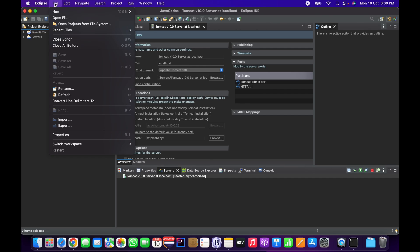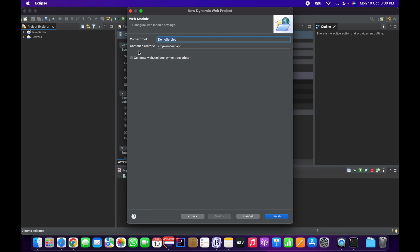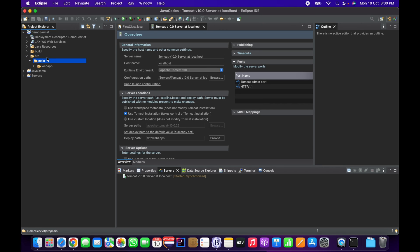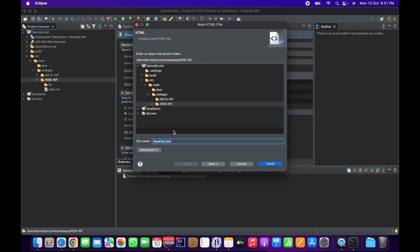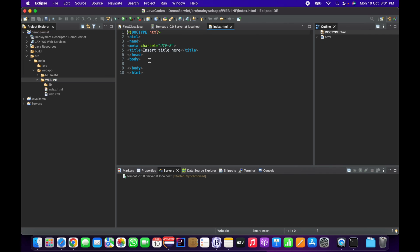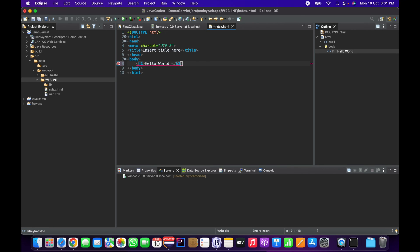To verify whether it works with a web project, I'm going to create a basic dynamic web project. I'll give it the name 'demo-servlet', click Next, Next, generate a web.xml file, and create one HTML file in the WebContent folder — index.html. By default it chooses an HTML file, so click Finish. I'll add a header tag inside with 'Hello World' or 'Hello Tomcat Server' to verify whether the project deploys correctly.